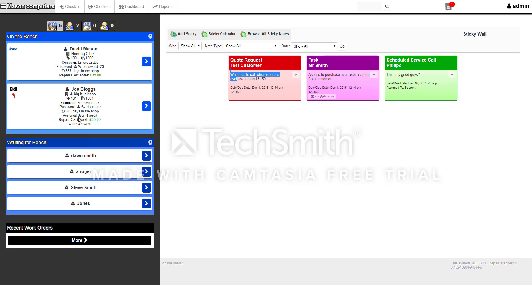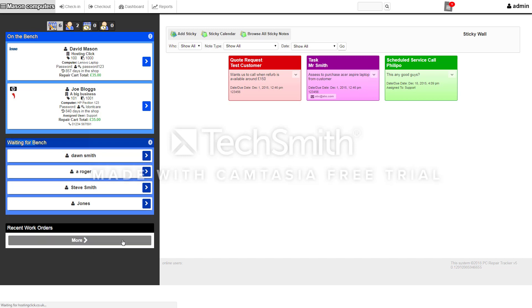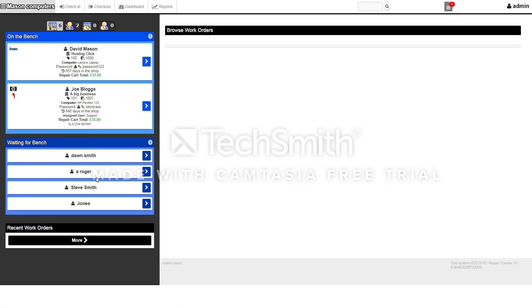You've got your customers on the left hand side here so you can see who's currently on the bench being worked on, who's waiting to be worked on, and any recent work orders. There's no recent work orders in this demo at the moment.